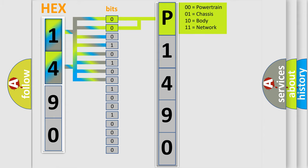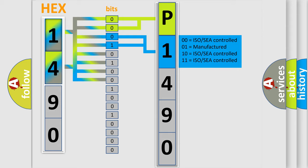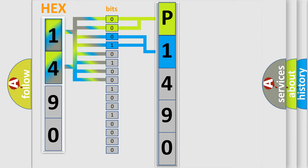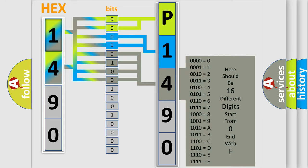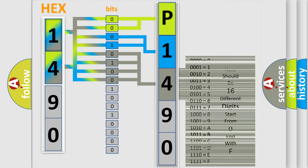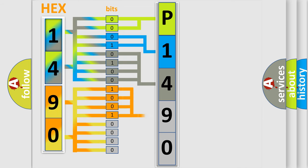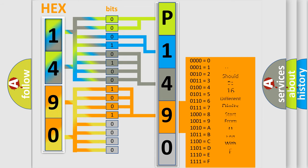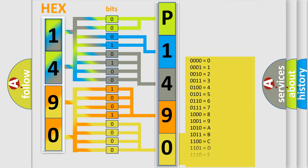By combining the first two bits, the basic character of the error code is expressed. The next two bits determine the second character. The last bit styles of the first byte define the third character of the code. The second byte is composed of a combination of eight bits. The first four bits determine the fourth character of the code, and the combination of the last four bits defines the fifth character.